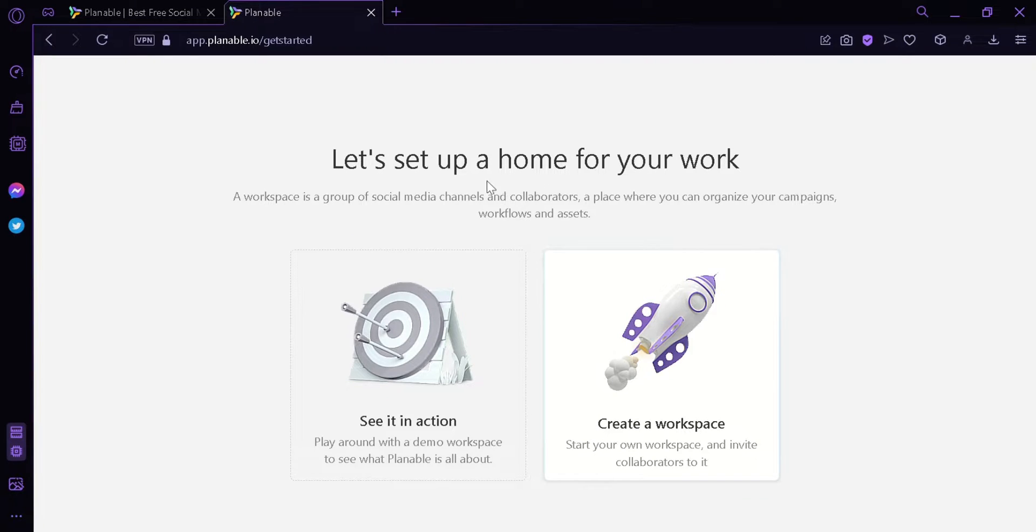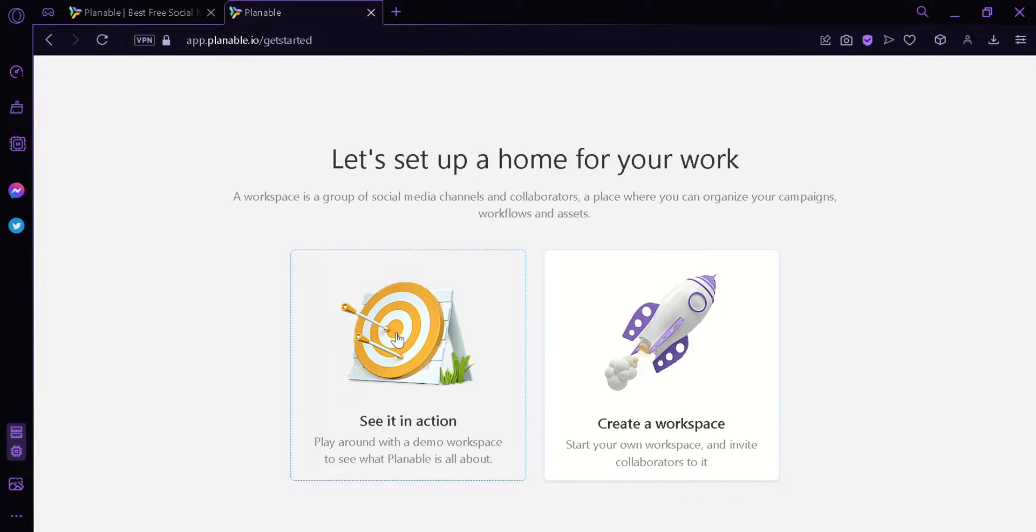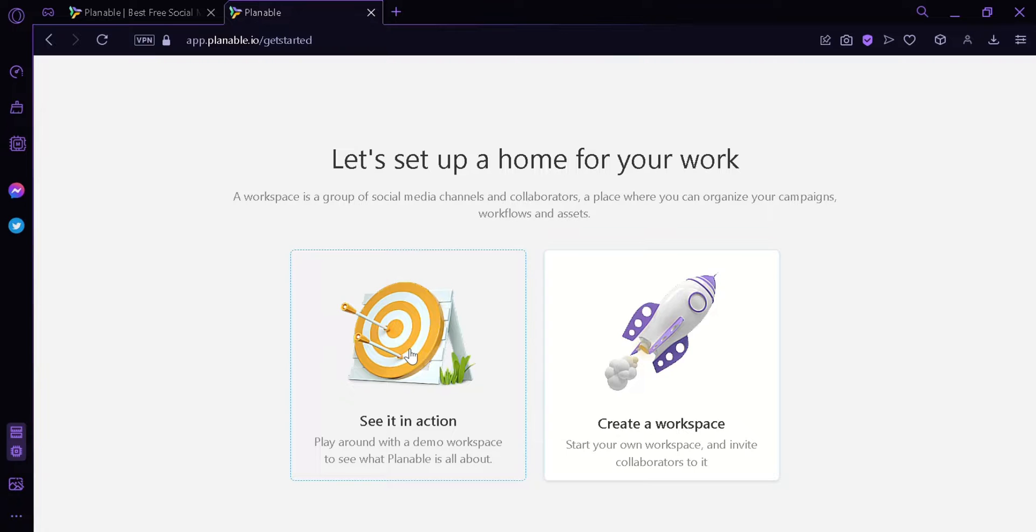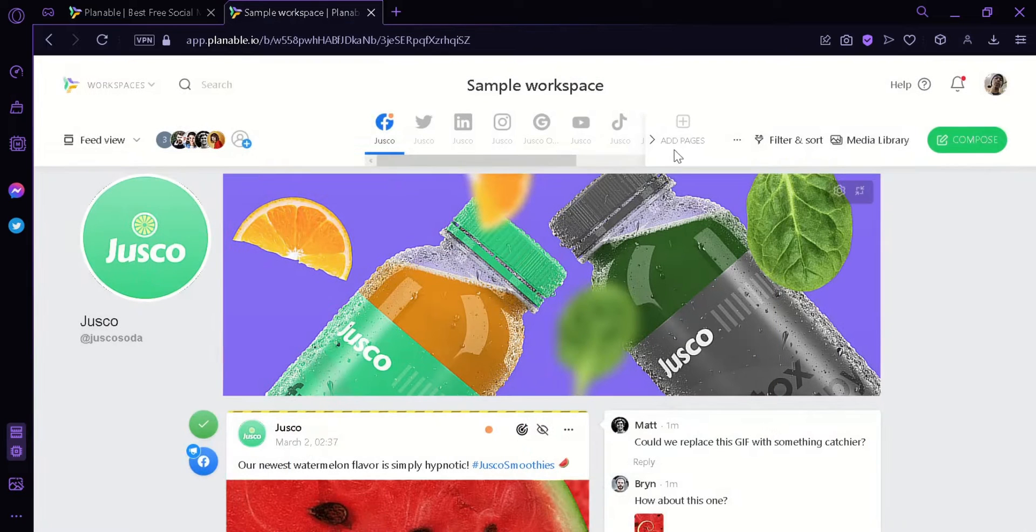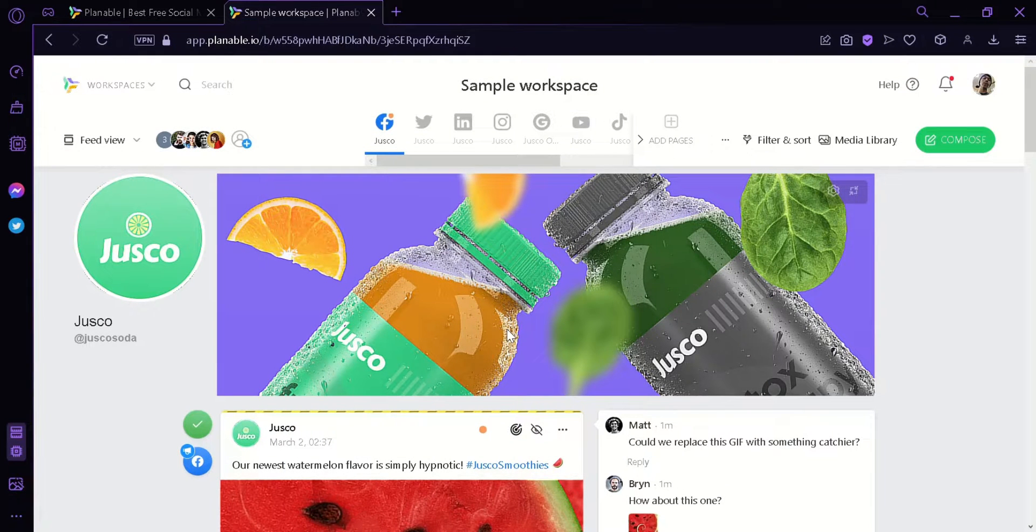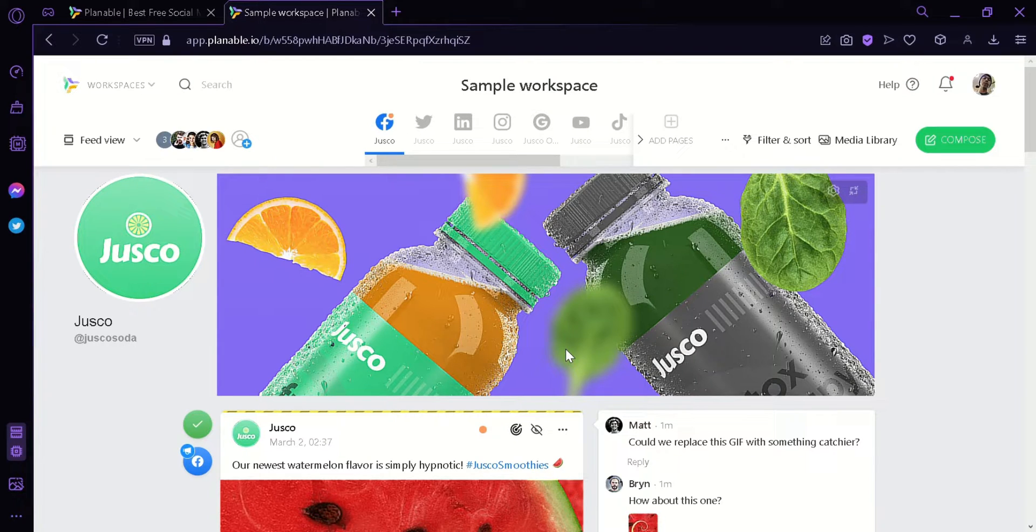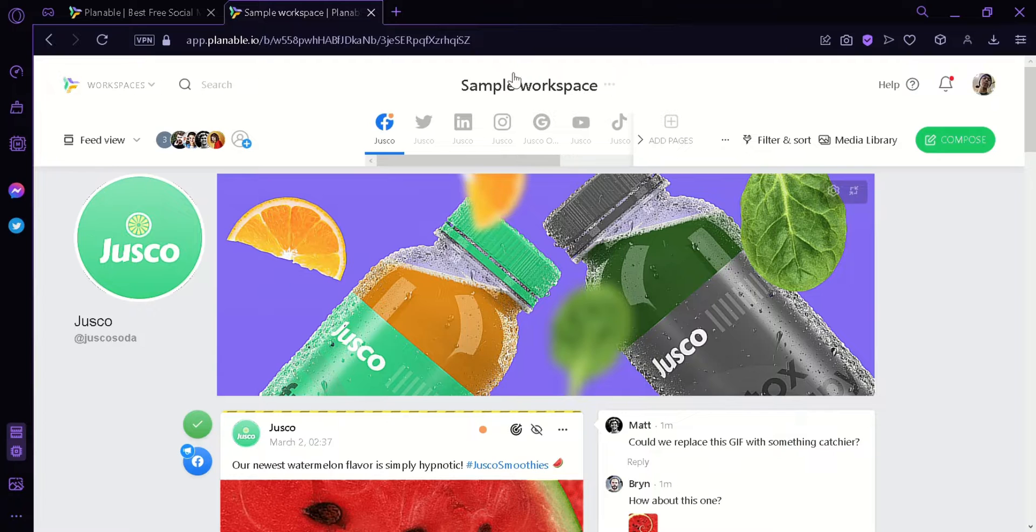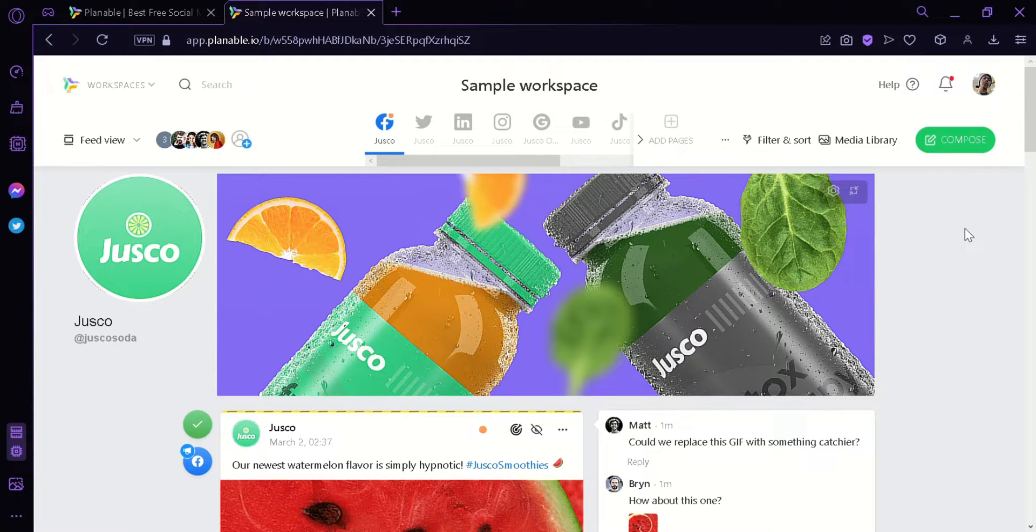Now the next thing is going to ask us is if we want to create a workspace on our own or if we want to see in action how it's going to work out. Right now, I'm going to click this to show you guys how to use the different functions in plannable.io. Now here we are redirected to a sample workspace of plannable. There's a lot of things on our screen right now and I'm going to explain each and every part of it.